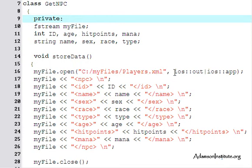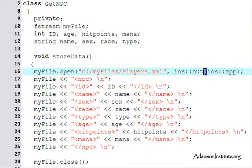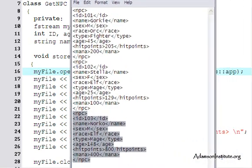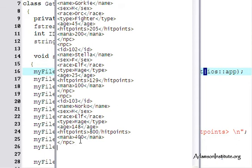What's different from the previous application is I have ios::out, meaning I'm taking information from the C++ program and outputting it somewhere, but I also have the pipe character — that's the vertical bar above the backslash key — combined with ios::app for append. That means it's not going to overwrite the XML file; it's going to append new information right at the end of the file.